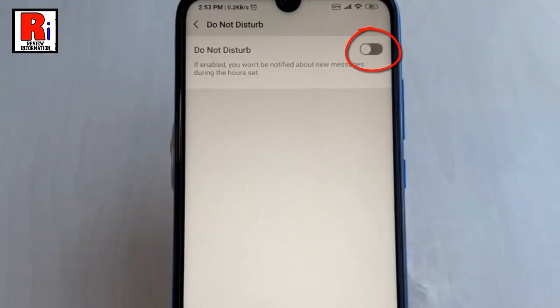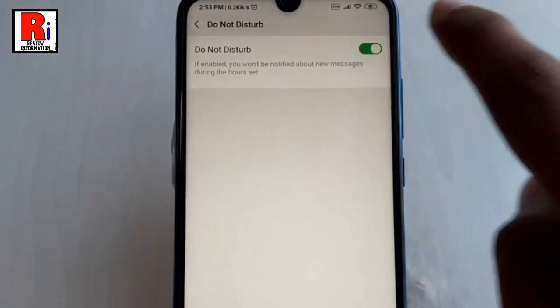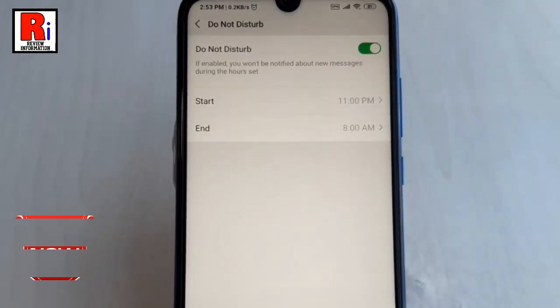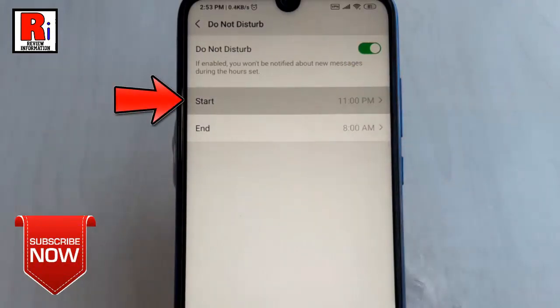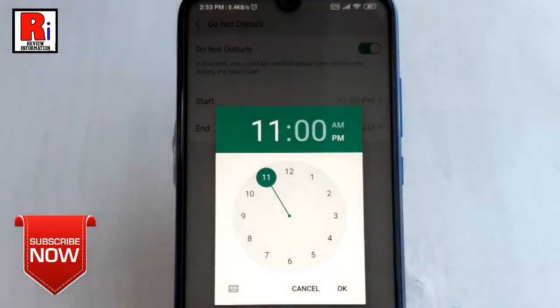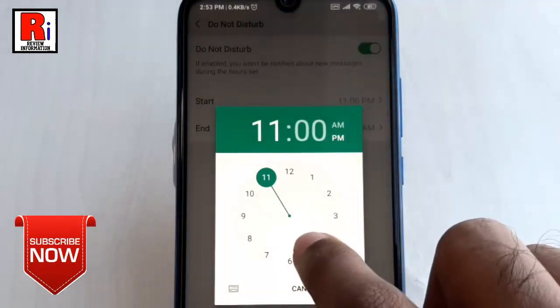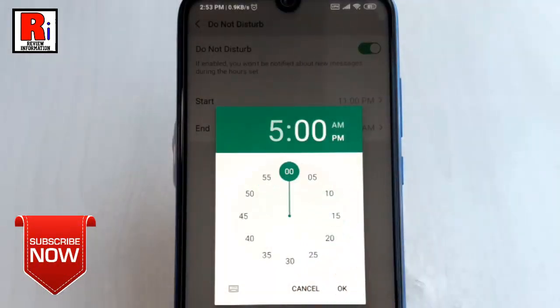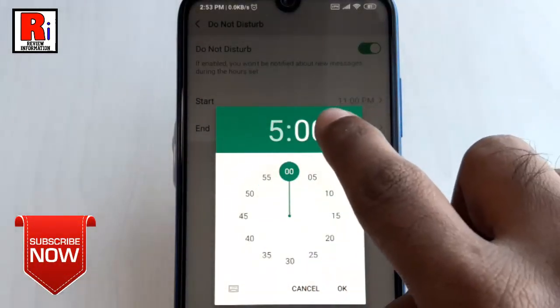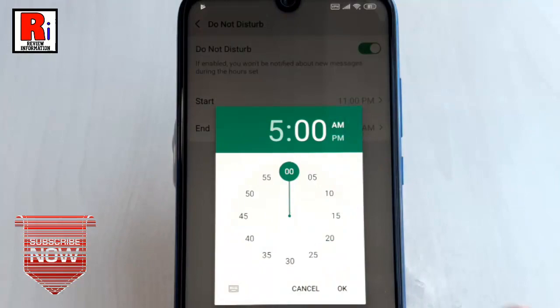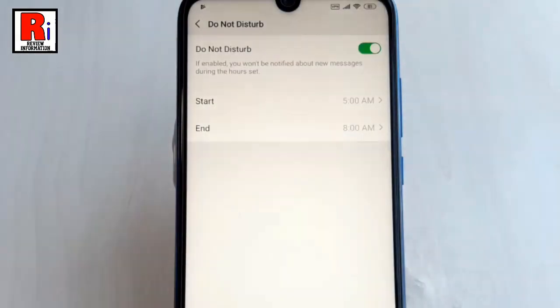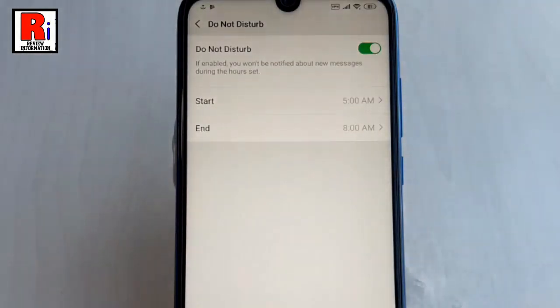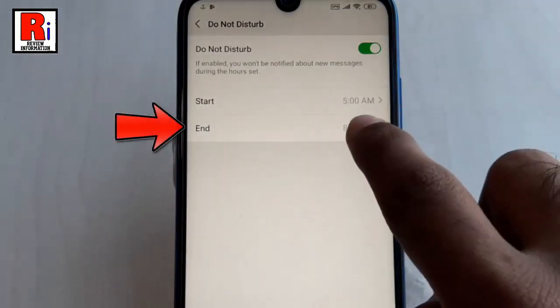Set the start time, and then set the end time.